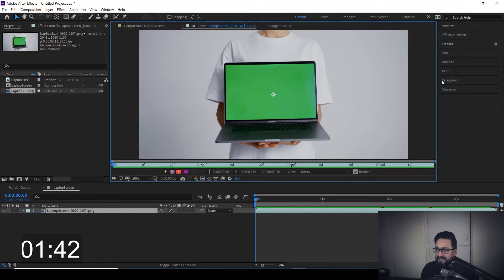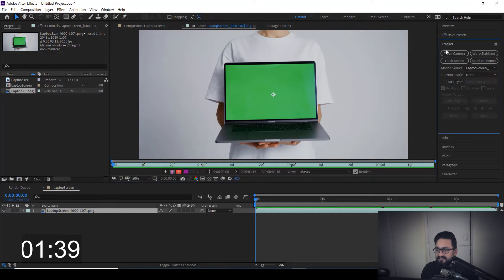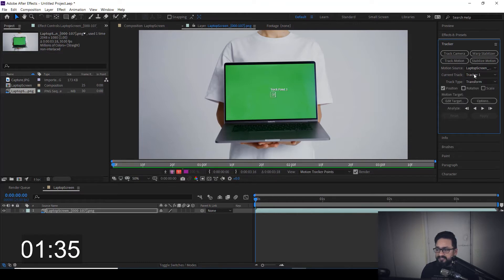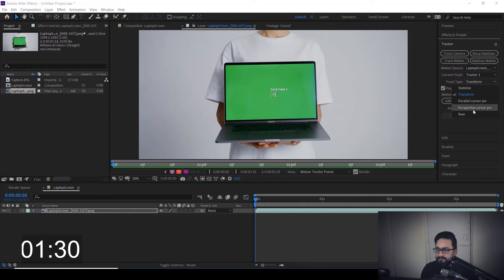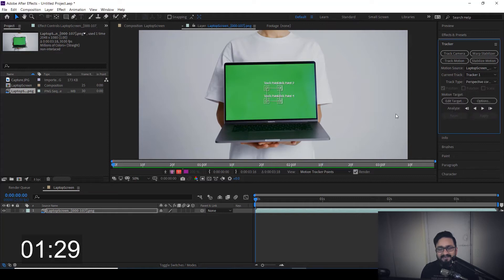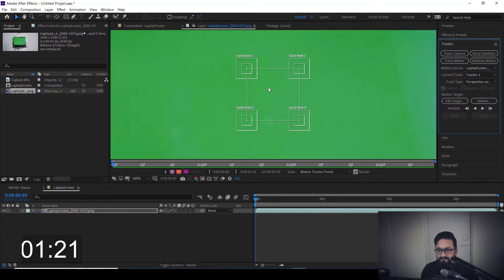Here, as you can see, we have the Tracker panel. Just select Tracker and click on Track Motion. In Track Motion, we need to make sure the track type is set to Perspective Corner Pin. And as we select Perspective Corner Pin, we have four track points.